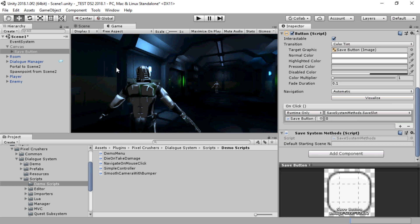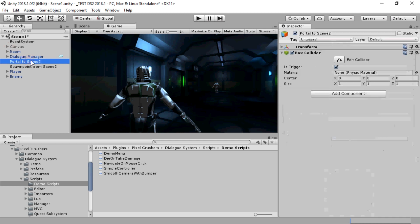The Dialog System's visual scripting support packages also come with support for the save system, so you can trigger saves and loads in Playmaker, Bolt, and other systems.